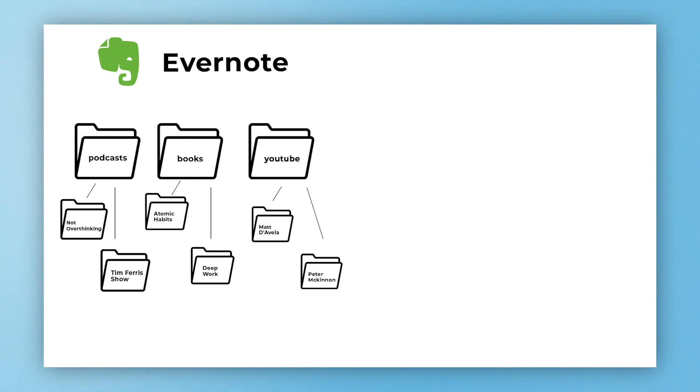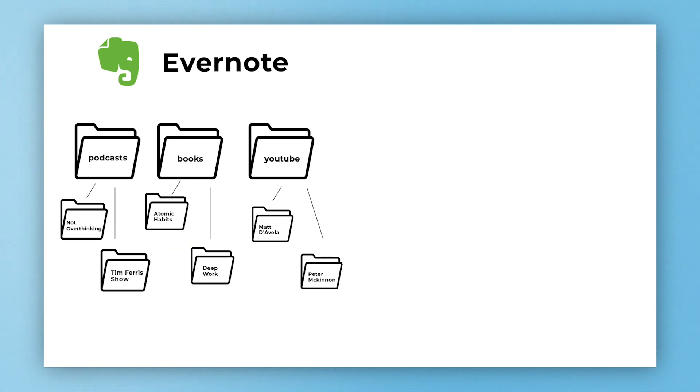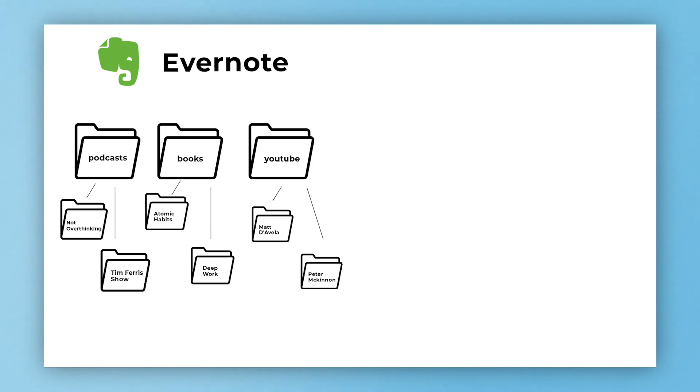But what if I want to link Not Overthinking to the Tim Ferriss Show? Impossible, it can't happen. Why? Because this is Evernote. What about if I want to link Tim Ferriss to Matt D'Avella? I can't do it. Why? Because it's Evernote. What about Not Overthinking to YouTube? Can I do that? No. Why? Because it's Evernote and Evernote cannot do that.